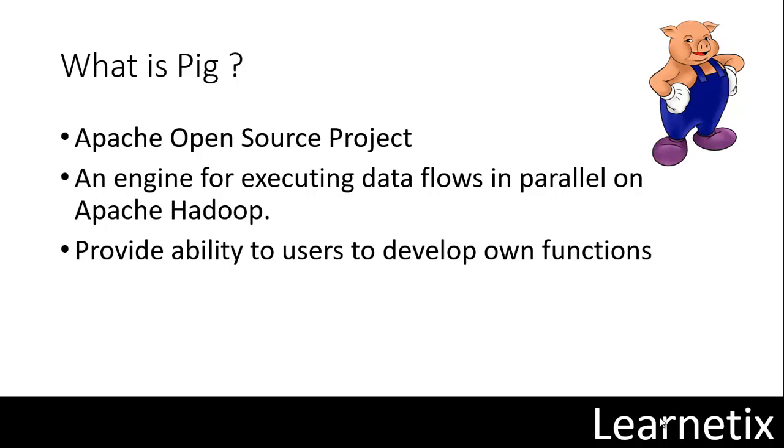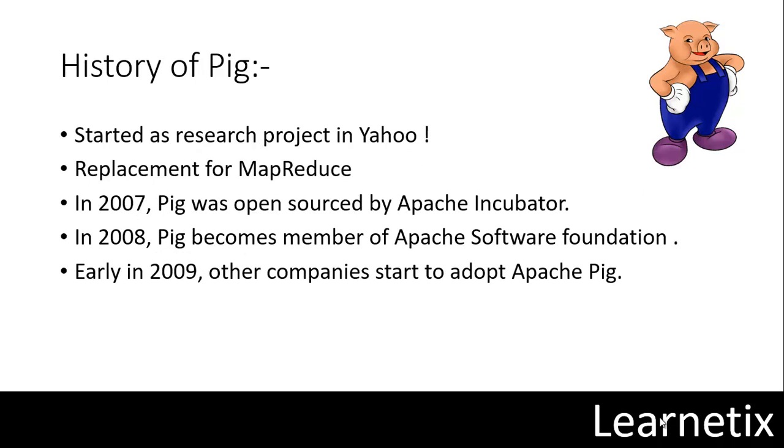Now let's have a look at the history of Pig. Pig started out as a research project in Yahoo in 2008. The researchers felt that the MapReduce paradigm presented by Hadoop is too low level and rigid. Why? Because MapReduce was completely developed on Java and even a small MapReduce code would take approximately 100 to 200 lines. So it was time-consuming and not cost effective. So Yahoo researchers decided to create another technology, another programming language for Hadoop ecosystem which would be used to replace MapReduce.